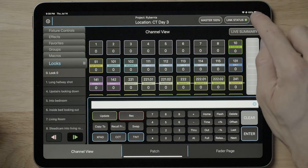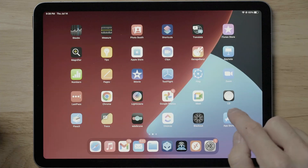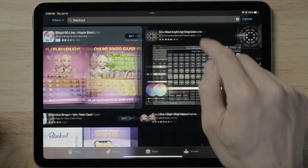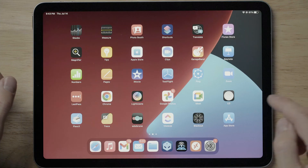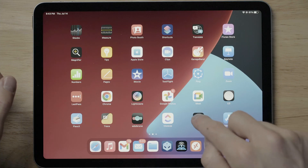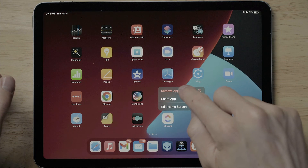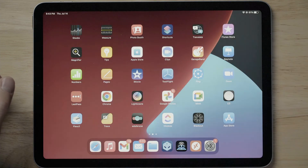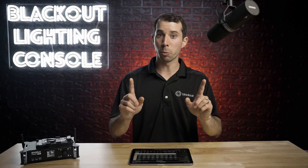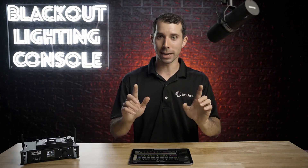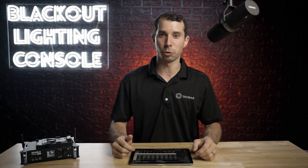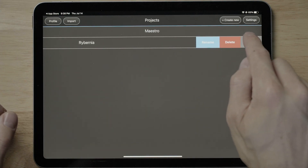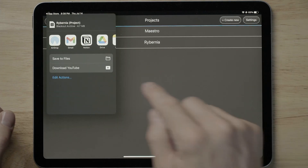First, are you running the latest version of Blackout? If you aren't, please update. If you can afford to, sometimes it helps to do a clean install, meaning delete Blackout from your iPad and reinstall it completely fresh. Beware that right now you will lose your projects if you do this, so you need to make sure to export them before deleting the app.